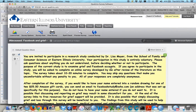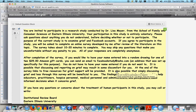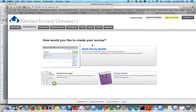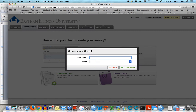I just wanted to show you this because it is important that you have some type of introduction to your own project. When you do that, it's going to seem a little funny to create it in Qualtrics, which is why I want you to practice now. So let's create a survey. I would like to use the quick survey builder. I'm going to name this FCS 5901 Moyer 2016. Create survey — you can ignore the folder.